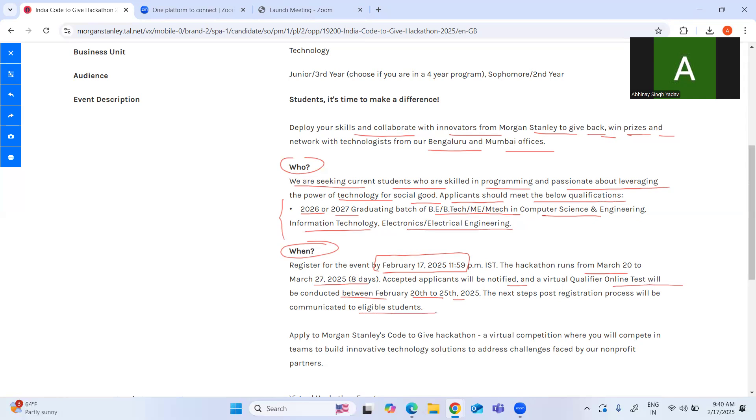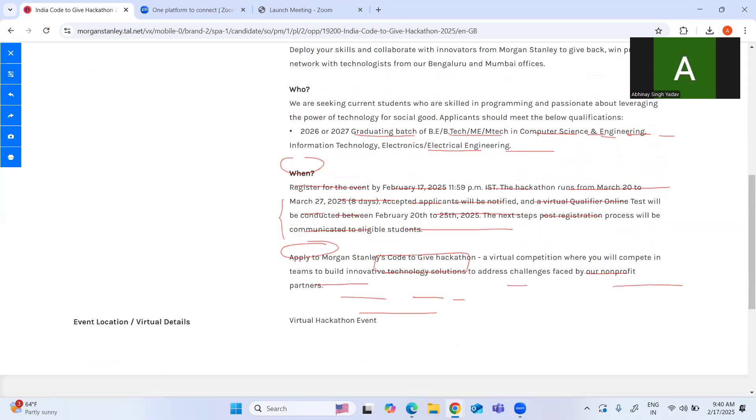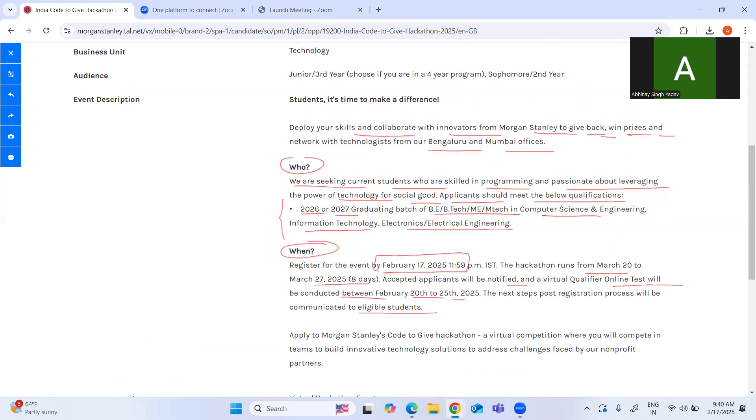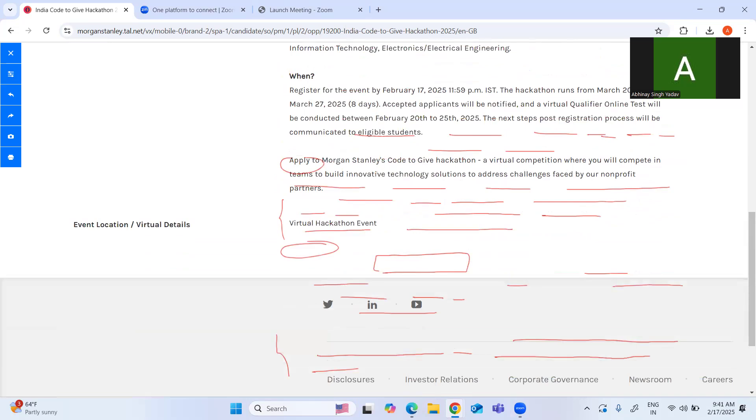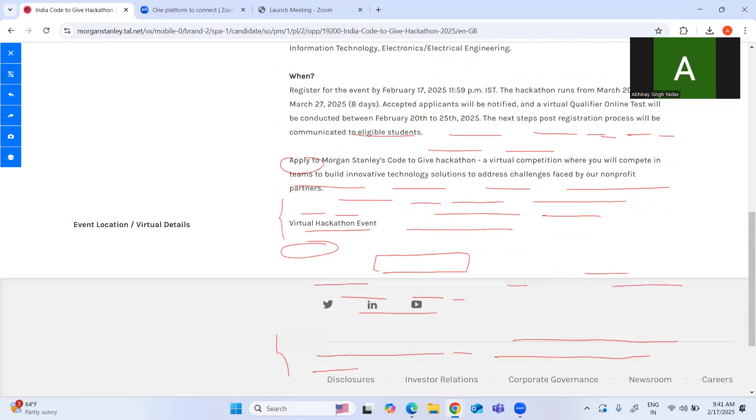So please apply and they are going to send you an email where they will be mentioning all these steps. You need to register before that because they don't want to disclose everything to all students right now. Apply to Morgan Stanley's virtual competition where you will compete in teams to build innovative technology solutions to address challenging problems faced by nonprofit partners. This is a virtual event, so you can participate from anywhere.